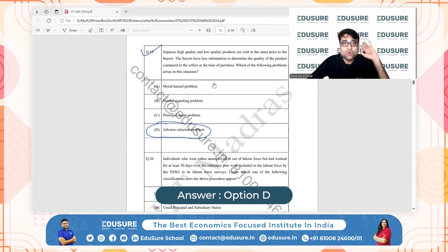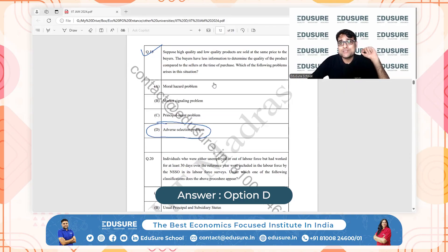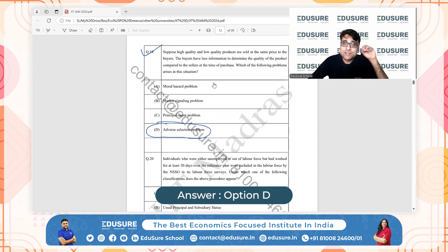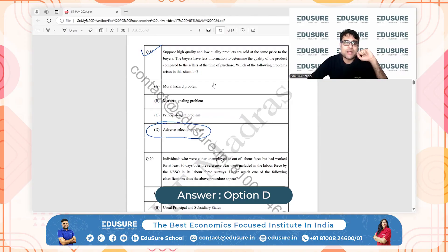A principal-agent problem occurs when an agent acting on behalf of a principal has misaligned incentives, leading to inefficiencies — for example, a manager may not work as hard as the owner wants. Adverse selection, by contrast, occurs due to asymmetric information where the seller knows more about product quality than the buyer, who may end up buying lower-quality products at the same price as higher-quality ones. The answer is D.